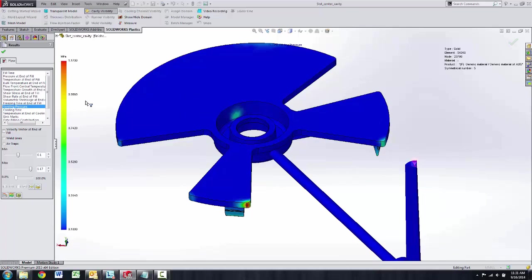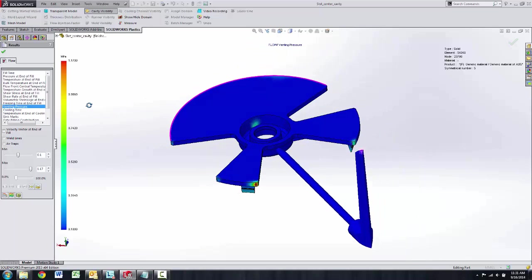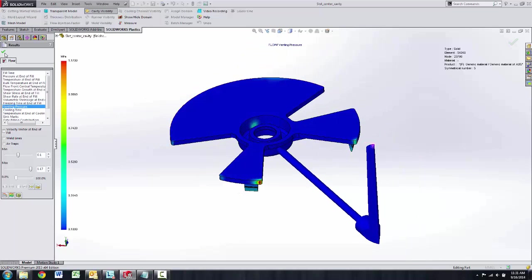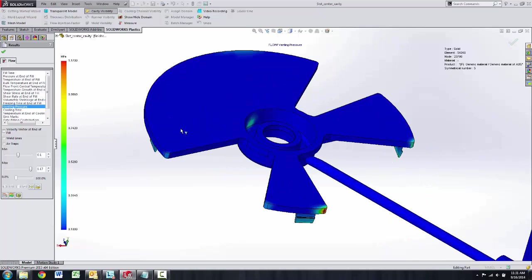Two nice new enhancements: adding venting pressure plots so you can really focus in on your areas that need venting, and the ability to add the air traps virtually in the part so you can see the effect of that on the overall results with the venting pressure.